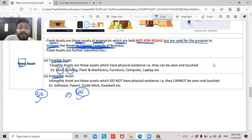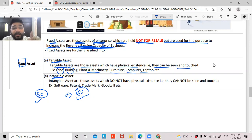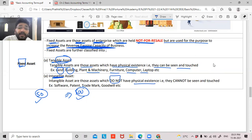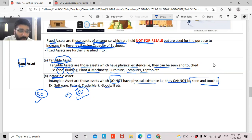Tangible assets are those assets which have physical existence — they can be seen and touched. Examples include land, building, plant and machinery, furniture, computer, laptop, AC — all physically touchable, hence tangible assets. Intangible assets are those assets which do not have physical existence — they cannot be seen and touched. Examples include software, patent, trademark, and goodwill.